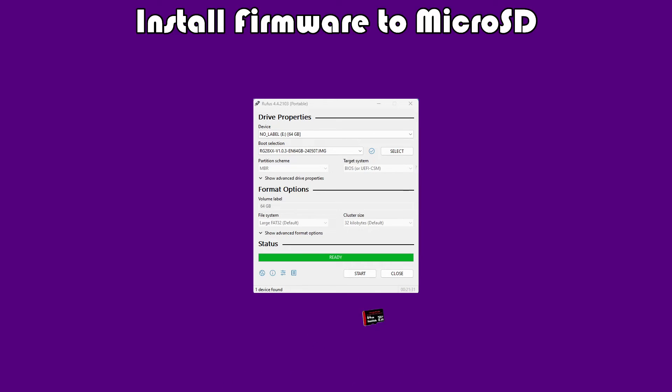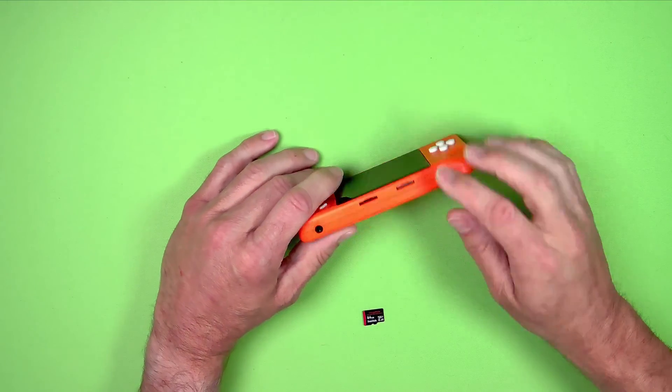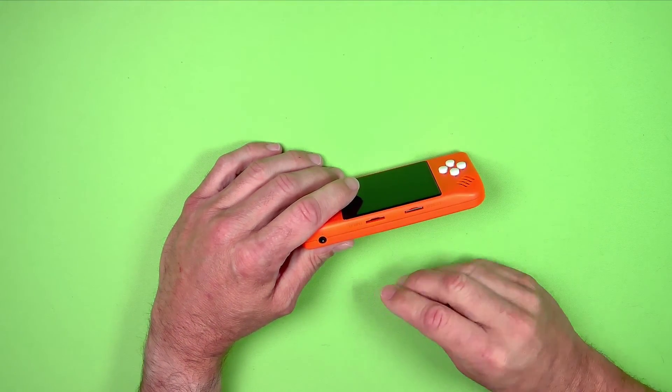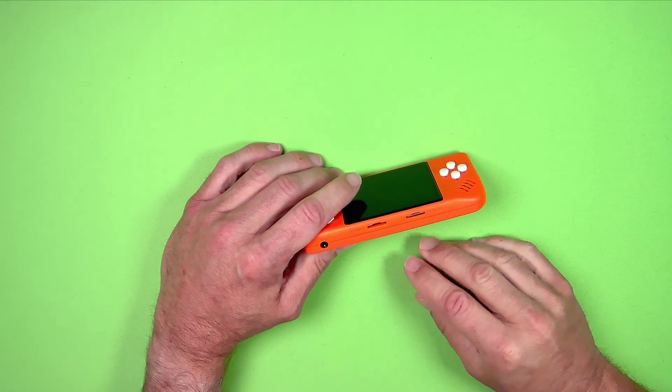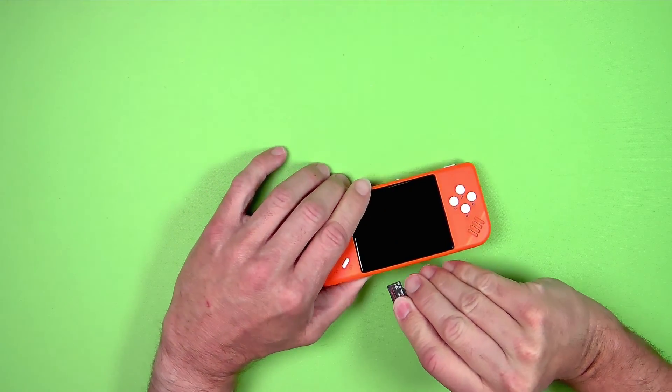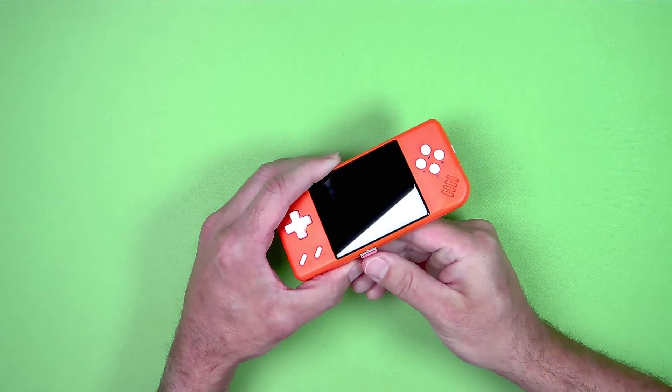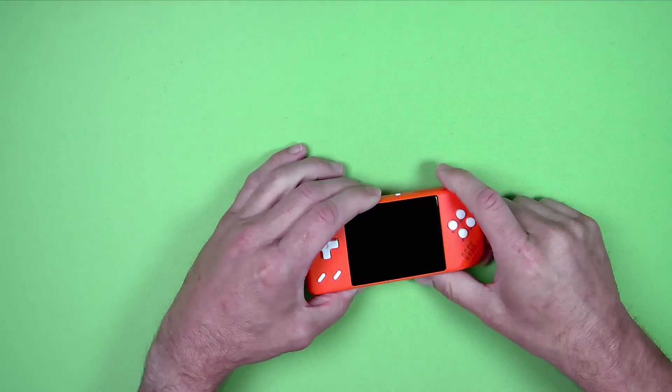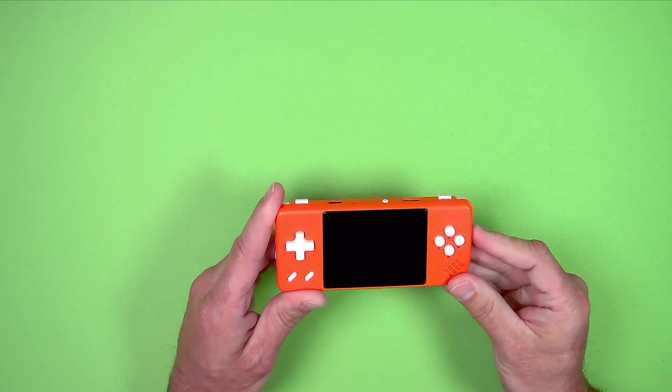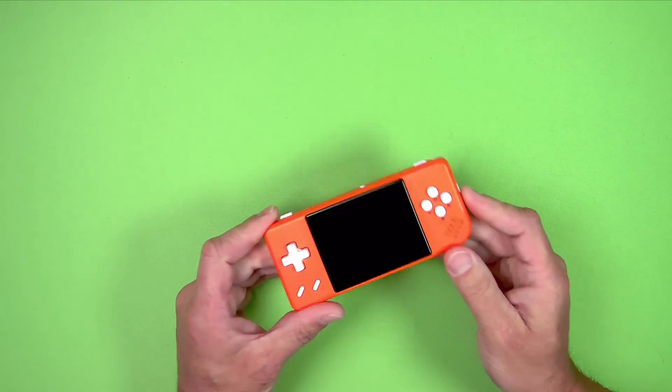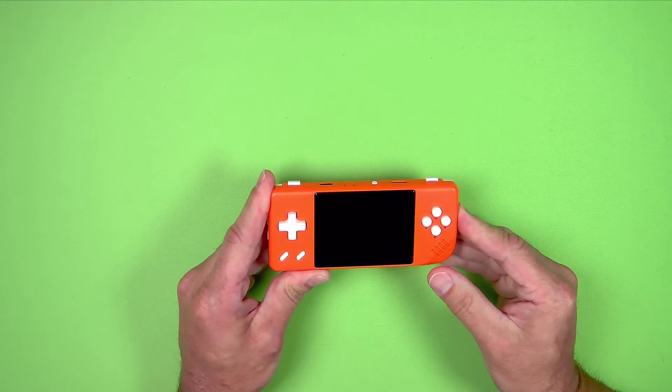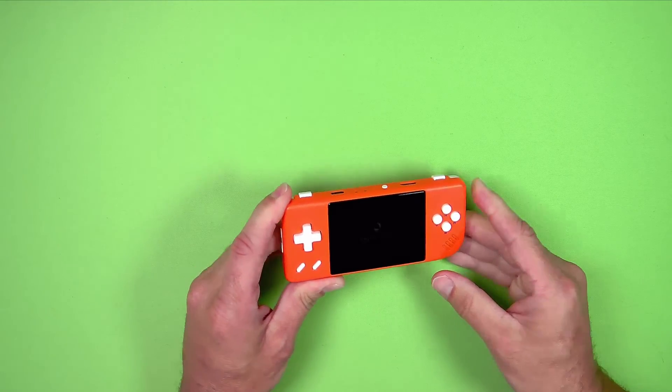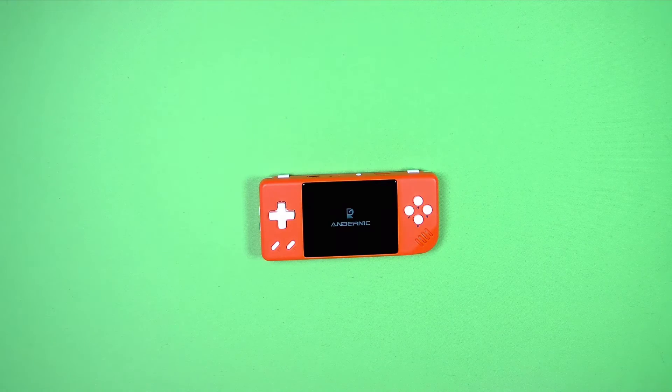What we're going to do now is we're going to finish up by pulling out our Ambernick here. You want to put this card back into the place where you took your old firmware card out. Just put it in here. Let's turn it on. Both cards are in. I have a card with some more games in here.